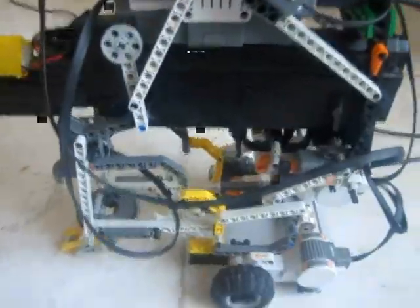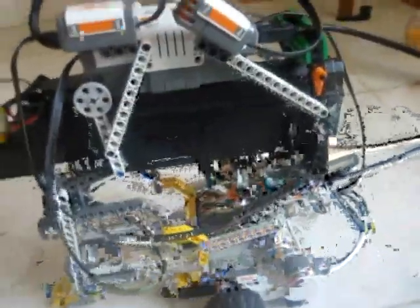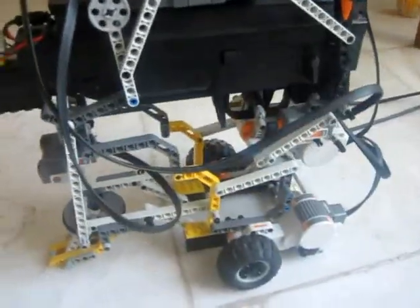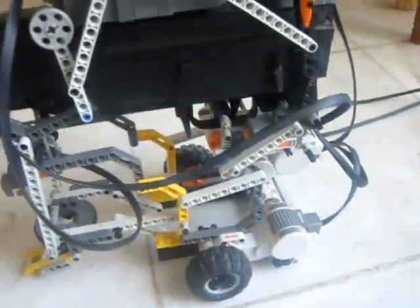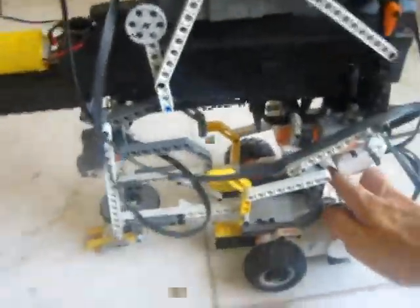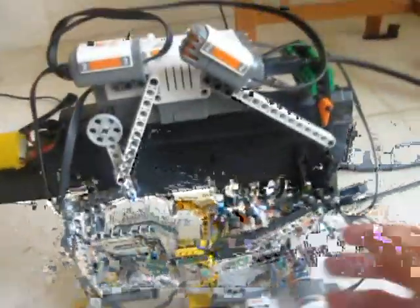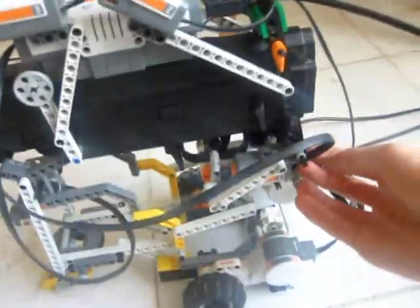And as you can see, this robot is being controlled by three motors. First here, second here, and third one is here.